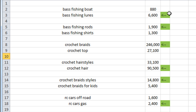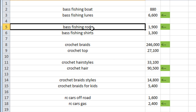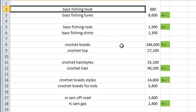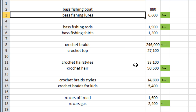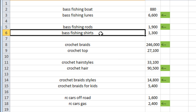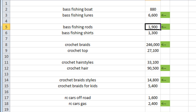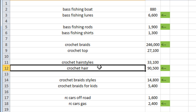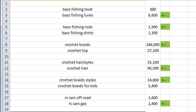We were able to predict which term had the highest search volume at Google 100% of the time using the Google Suggest child term count for each term. For instance, bass fishing boat has fewer child terms than bass fishing lures, and the Google AdWords Keyword Planner confirmed bass fishing lures has more searches per month. The same was true for bass fishing rods compared to bass fishing shirts — more children, more search volume. In every single instance we tried, comparing child term counts let us predict with 100% accuracy which term had more search volume at Google.